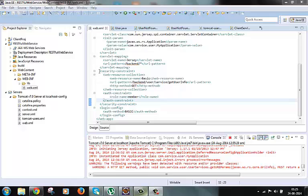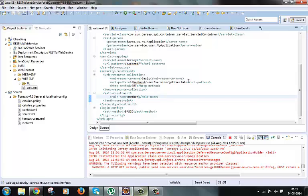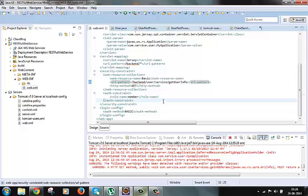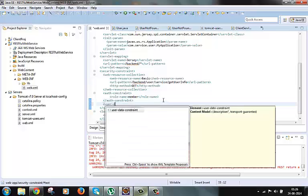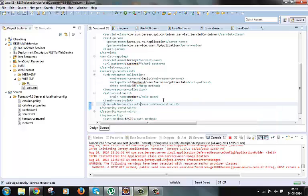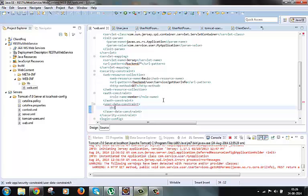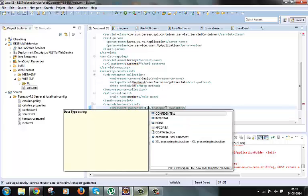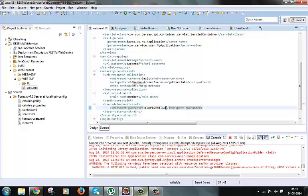Here we have securityConstraint and here we have defined our getUserInforService in the URL pattern. And inside this we will put our userDataConstraint tag. And inside this we have transport guarantee which we will put as confidential. So this was just to specify that we want SSL security for this URL.